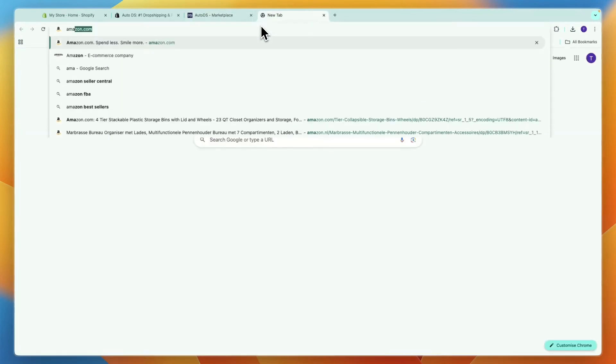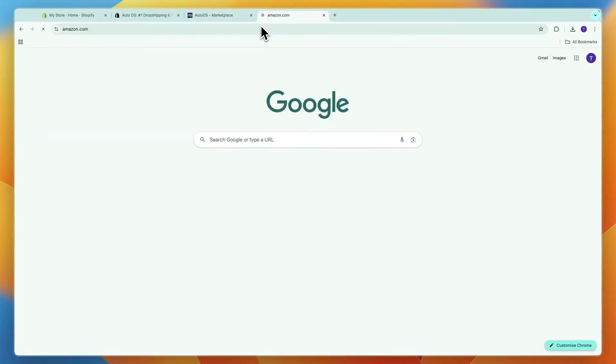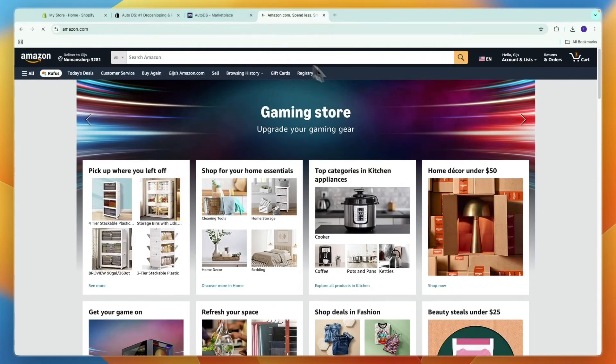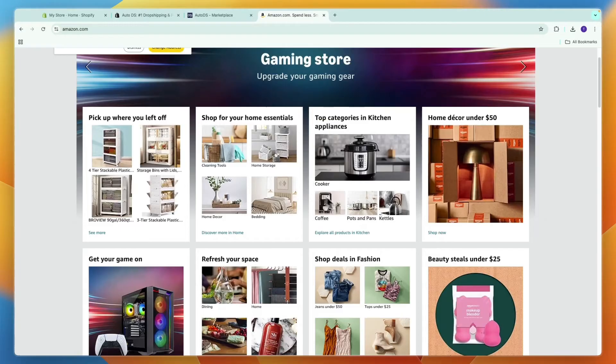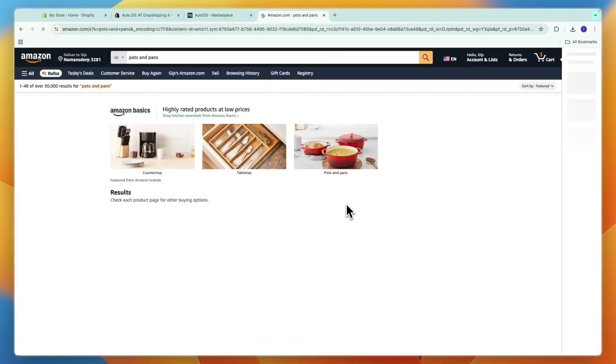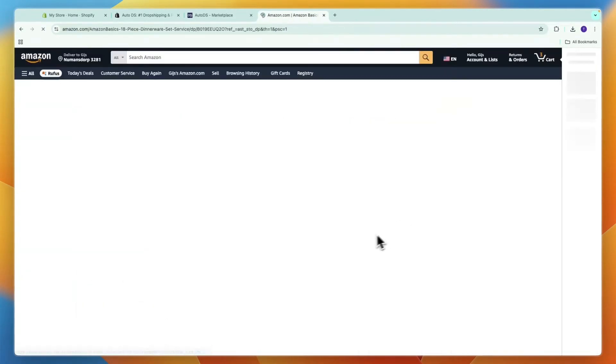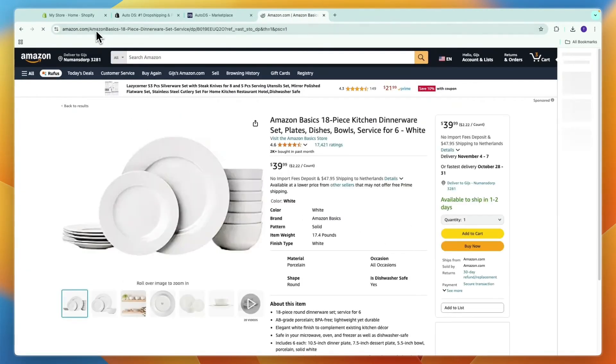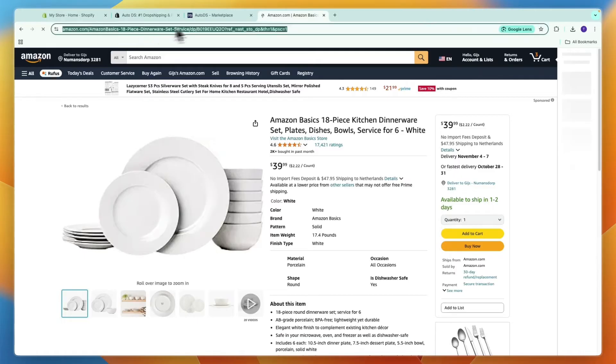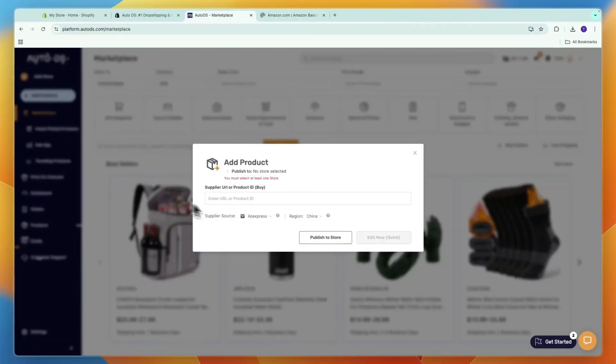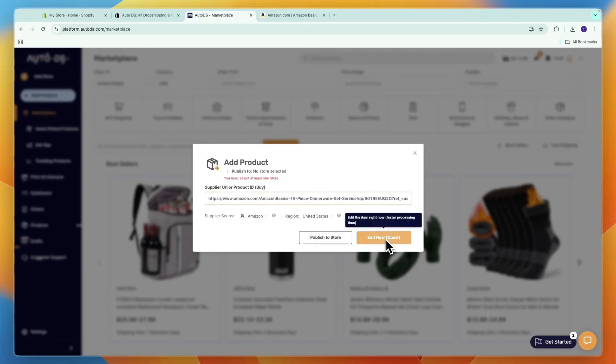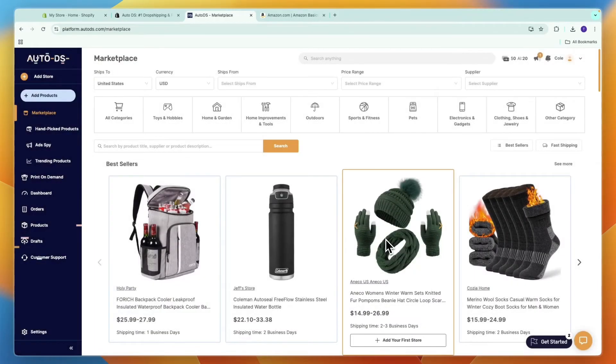Usually I'll just go with single. For example, if I want to import something from Amazon, I can quickly find a product right here. If I want to drop ship these plates right here, I can take this link and then go to AutoDS and here enter the URL and then click edit now.